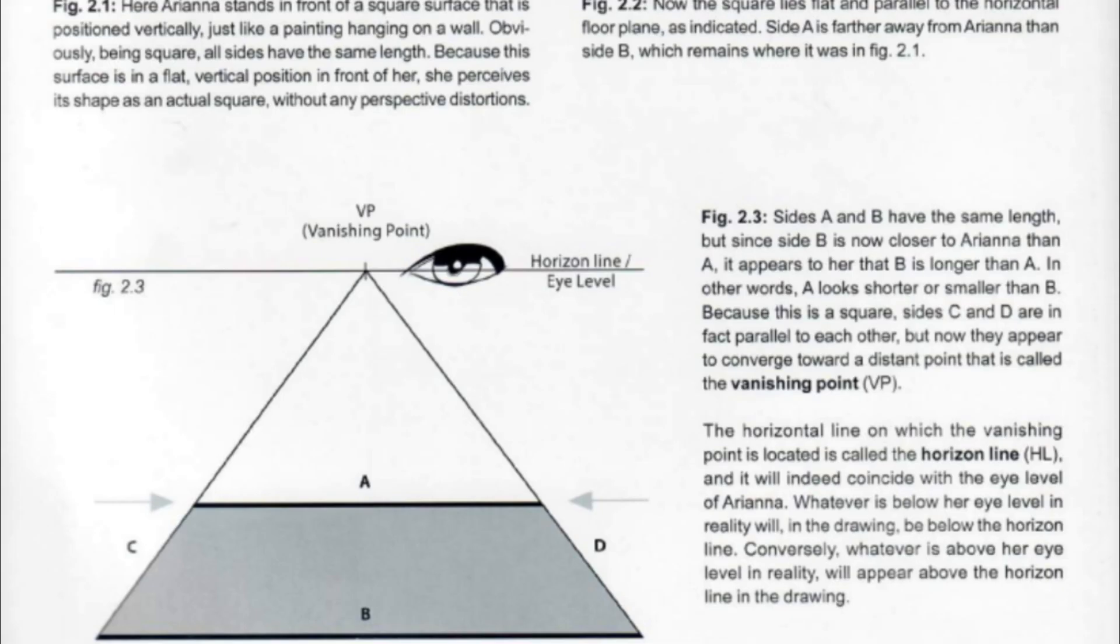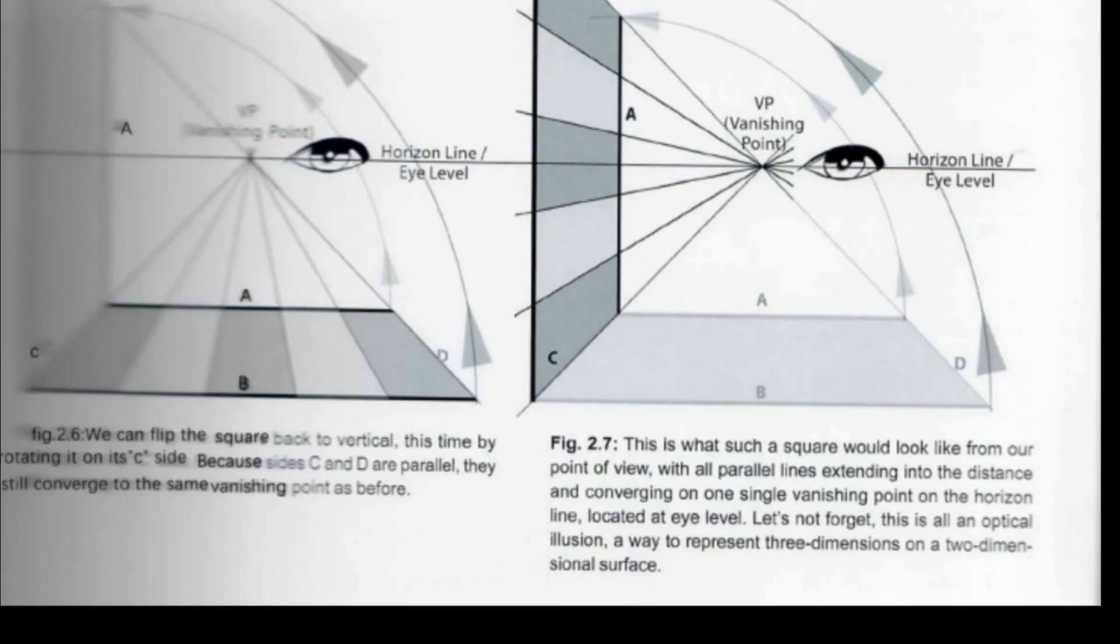And we will also talk about the vanishing point. In a summarizing way, we can define a vanishing point as a point where all the parallel lines converge. We can associate this with the limits that our eyes can see.